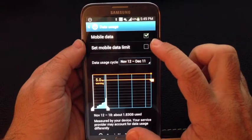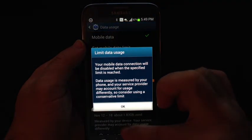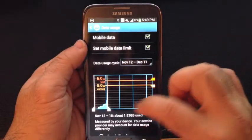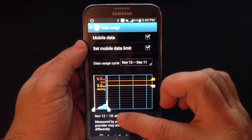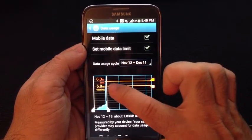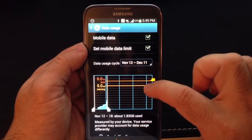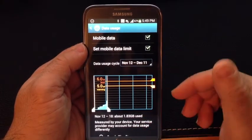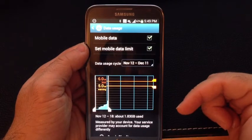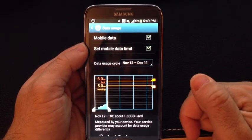You can also set data limits as well. If I choose a data limit, basically what will happen is it will disable data so that at a certain point I can no longer use data and not incur any overages. So now I have two lines: my warning and then my data limit. My data limit is at 6, my warning is at 5. This is a great way to really control your data usage and not go into any overage situations when you're using plans that don't have unlimited data.